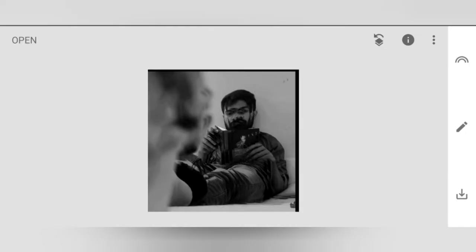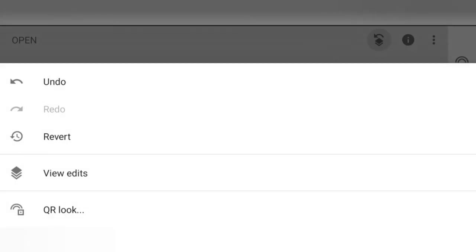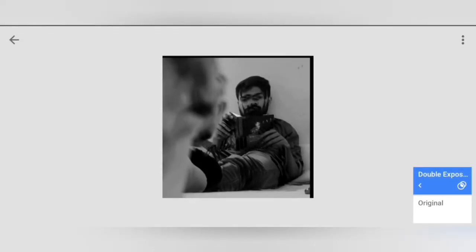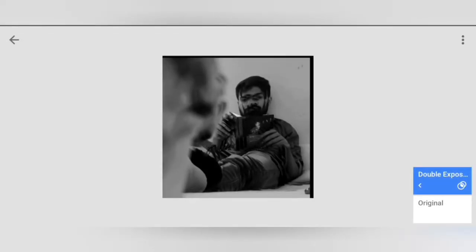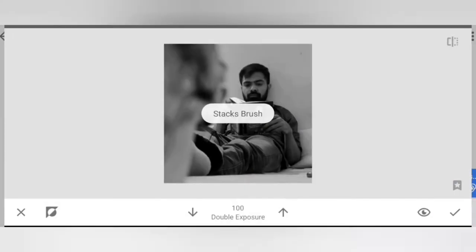Now we're going to go to the layers, go to View Edits. I've selected Double Expose and I'm going to paint, and now I'm going to do Blush.